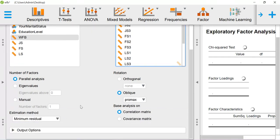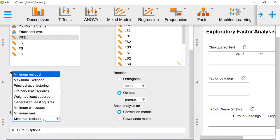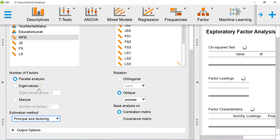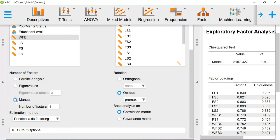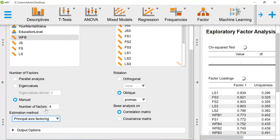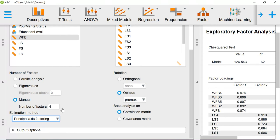The analysis which I am trying to do is principal axis factoring with the promax rotation. If you know the number of factors to be extracted on a prior basis, like if you go by the theory, or maybe if you are sure about the number of factors which you are going to estimate, you can also give that value here. In this case I am expecting four factors, so you can define four.